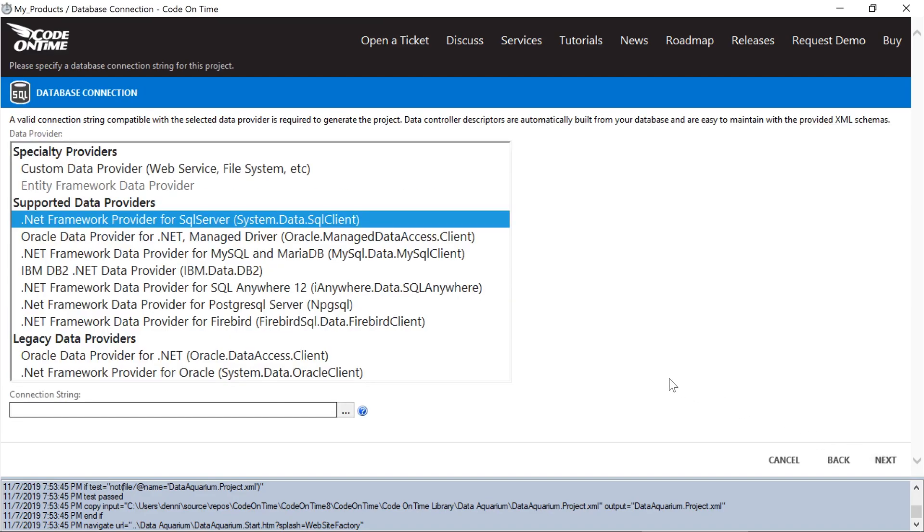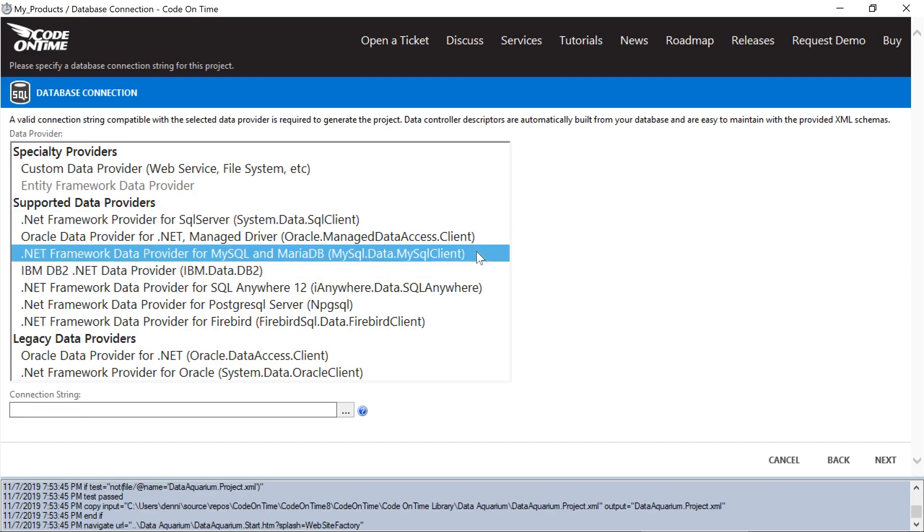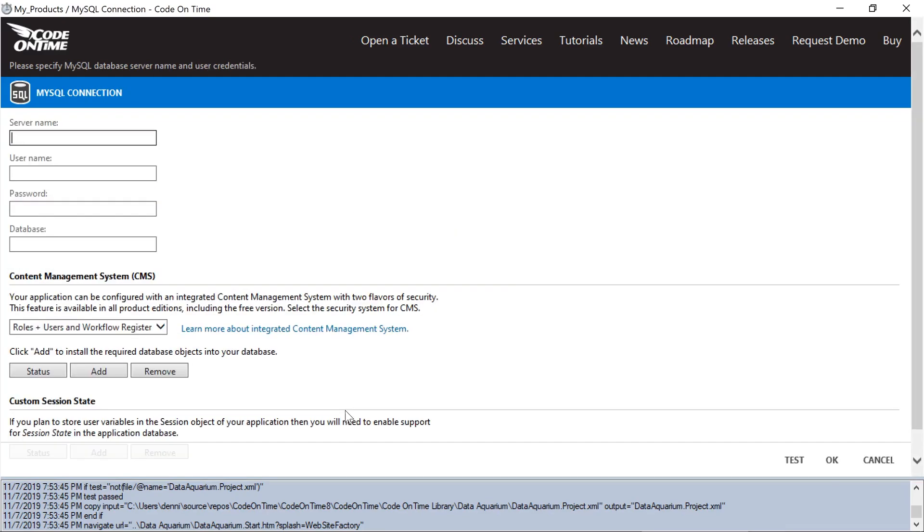And now we'll need to configure our database connection. We'll select the MySQL provider and use the three-dot button to configure our string. My database server is running locally on my device, so I'll say the server name is localhost.